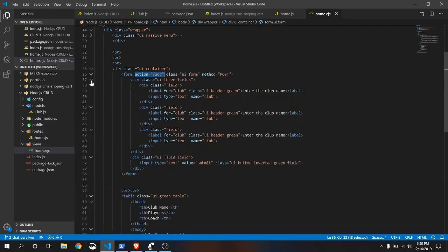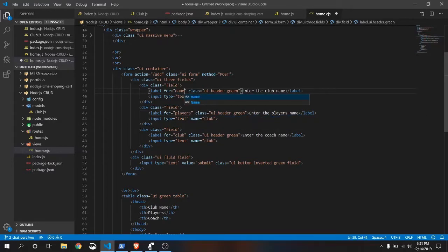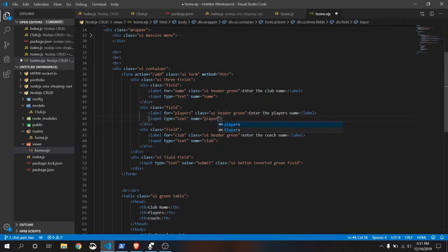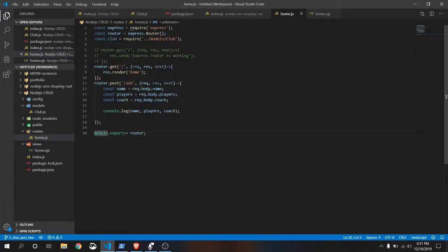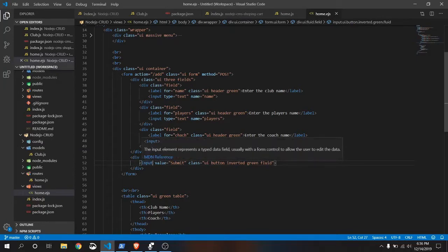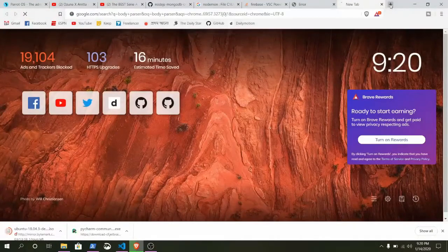Open home dot ejs from the views folder. Change the name attributes here: the first field name should be 'name' for the club name, the second field should be 'players', and the third field should be 'coach'. By using body-parser, just writing request dot body dot name gets the value from this home dot ejs input.